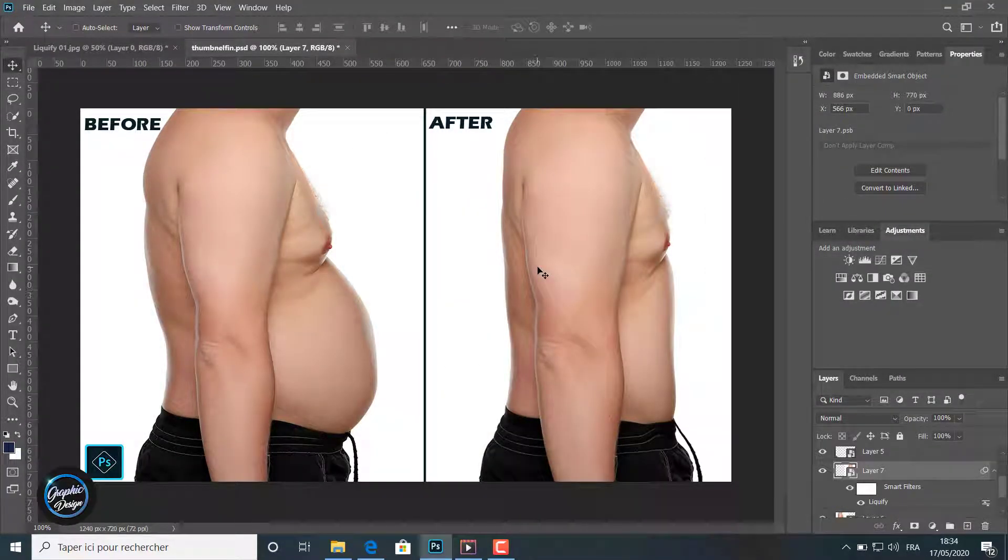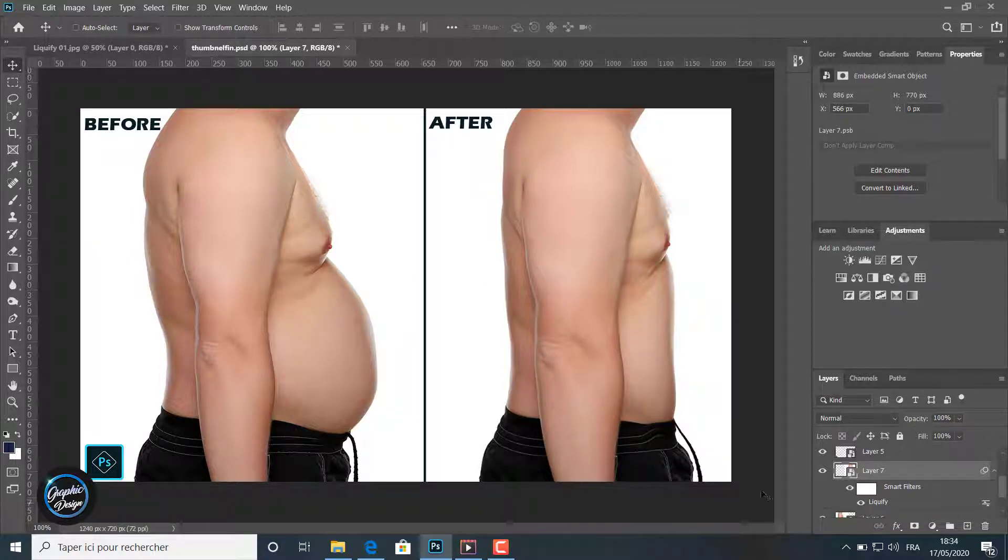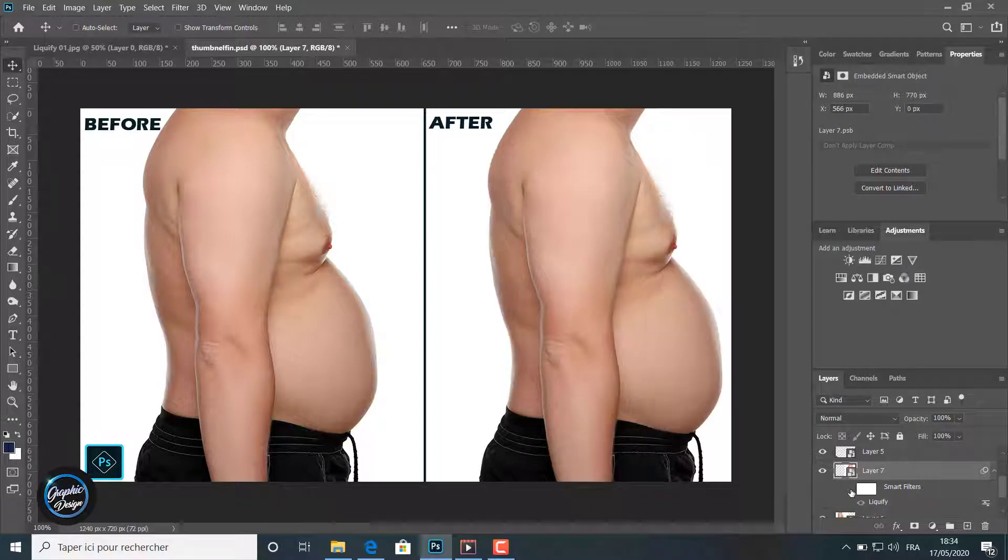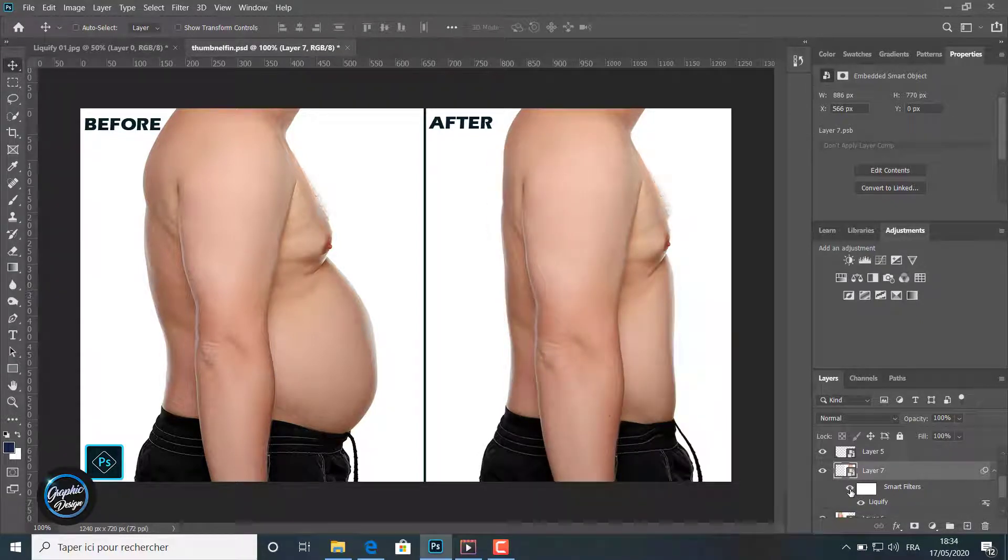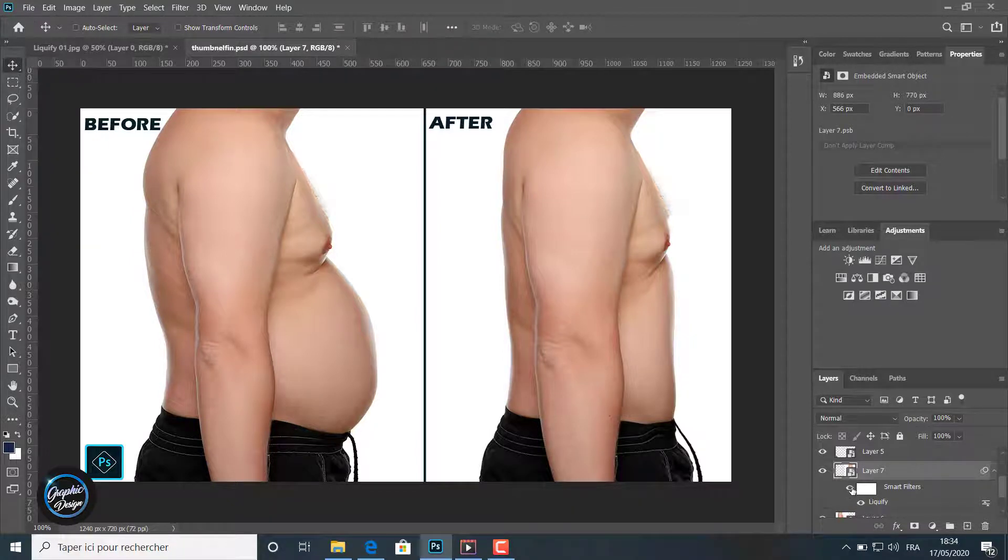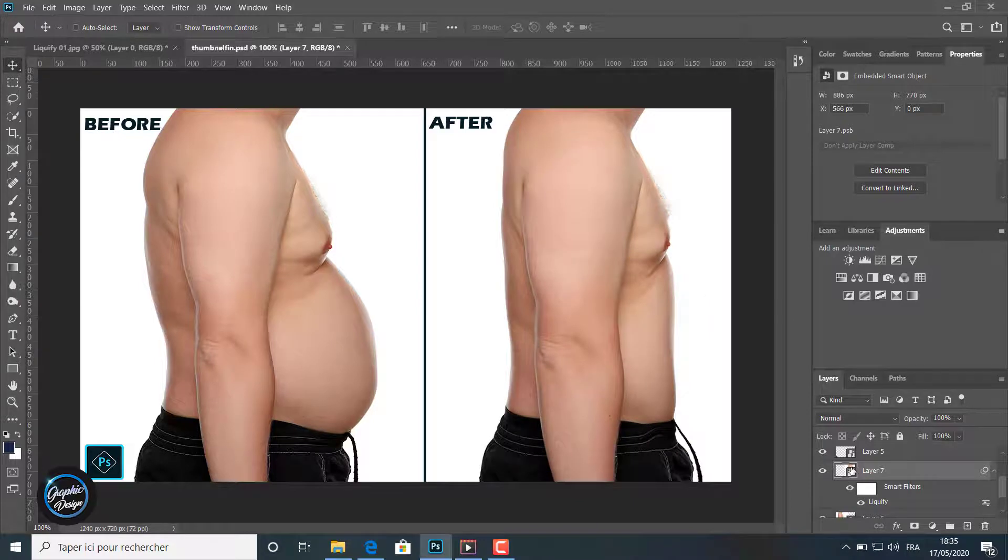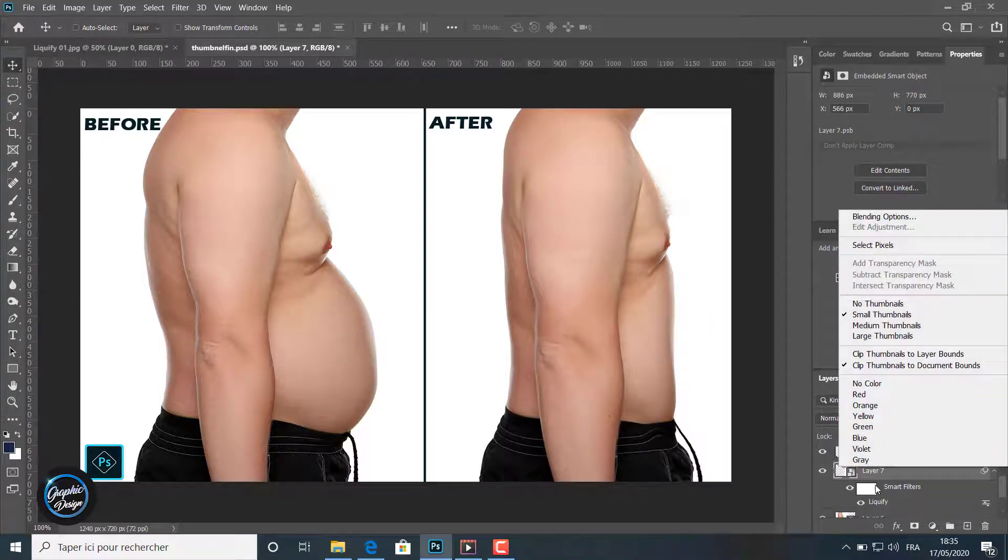And we use the bloat tool to make the biceps stronger and bigger. And we explained the reconstruct tool which helps us to eliminate and delete all the editing we had made in a part of any image.